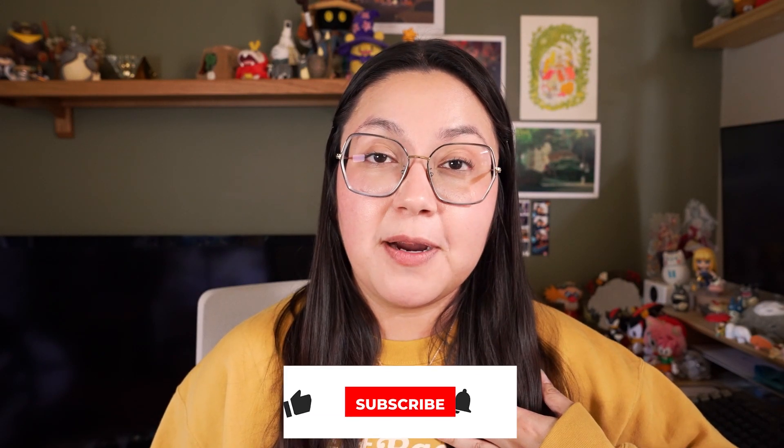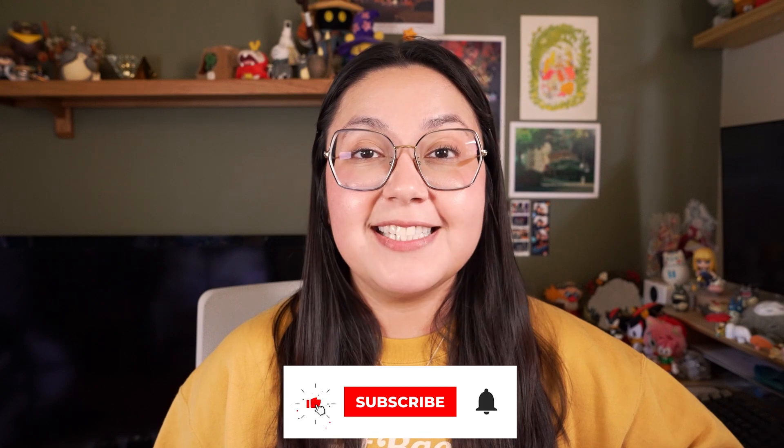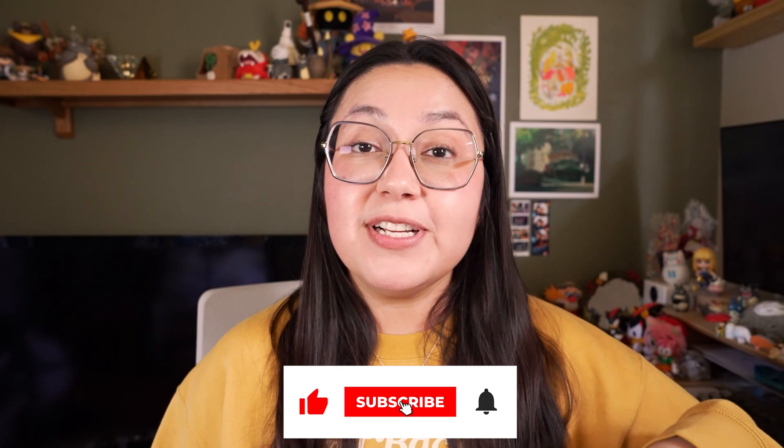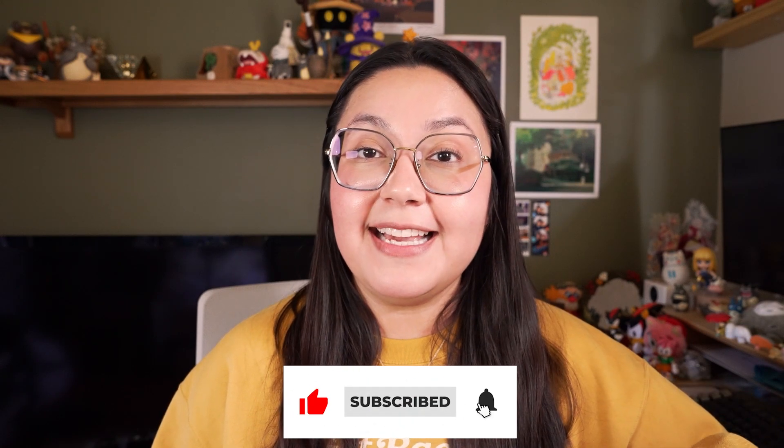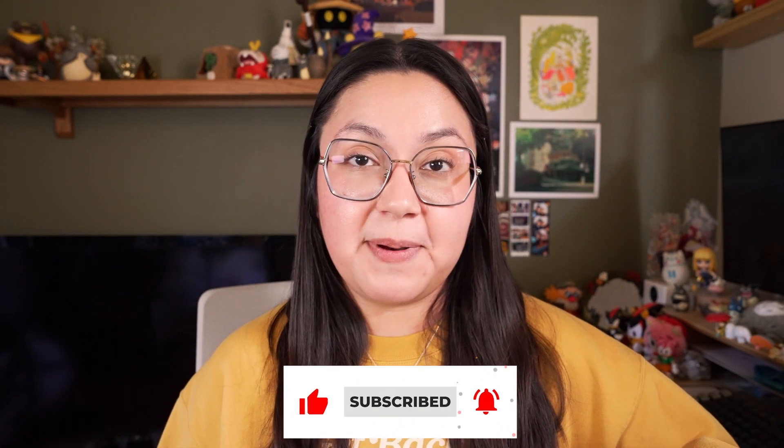I'm Daisy with WPForms and before we get started, be sure to give this video a like and hit that subscribe button so you can keep up with all of our latest tips and tricks for WordPress.